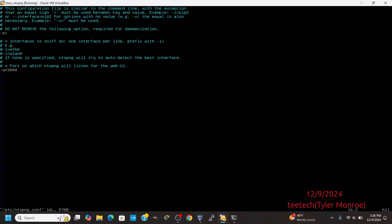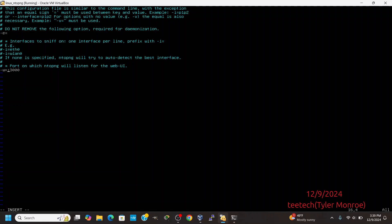On Linux, we're going to go to /etc/ntopng.conf. Under the -w switch in the config file, we are going to add the loopback IP address and colon port 3000. If you want the interface to listen on only a specific interface — for example, if this is a router and you want it to listen on the LAN interface and not the WAN — you can limit it that way. In this case, I'm going to limit it to only the loopback.